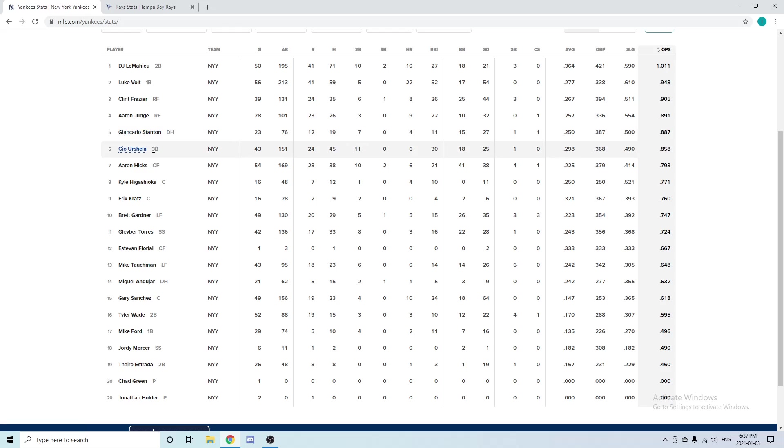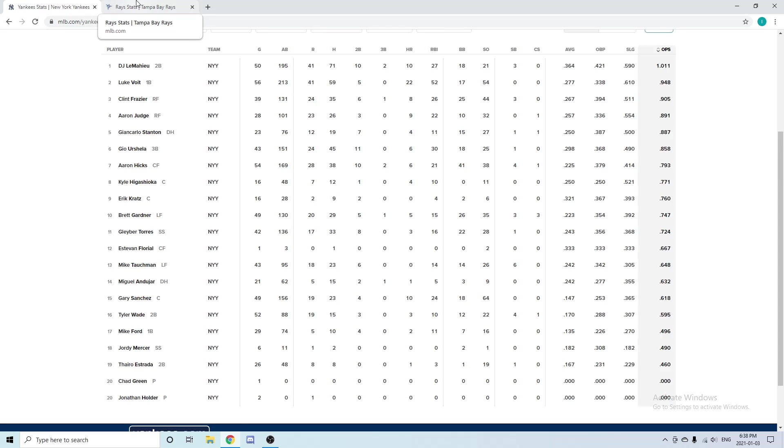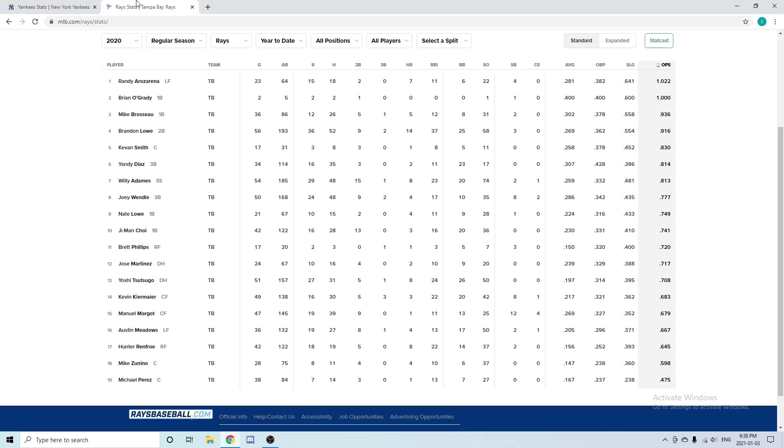The Yankees have Gio Urshela as their third baseman. He played in 43 games: six home runs, 30 RBIs, almost a .300 batting average at .298, and he's very good defensively. A very solid third baseman who's not going to be taking a lot of money per year—a very good option for the Yankees.